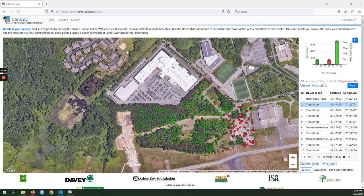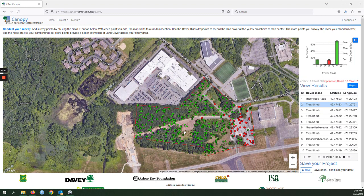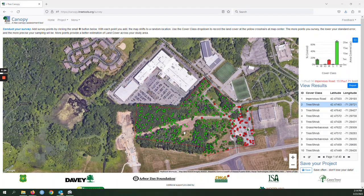The one limitation with iTree Canopy is that these are the images that Google provides us. They're the latest images that Google shares, and we don't know the exact date. They don't share the date with us.